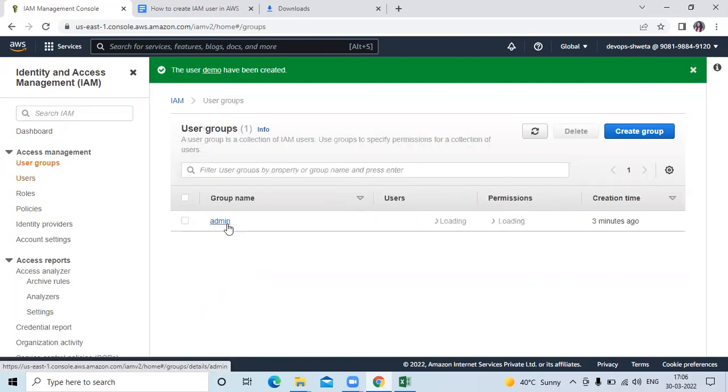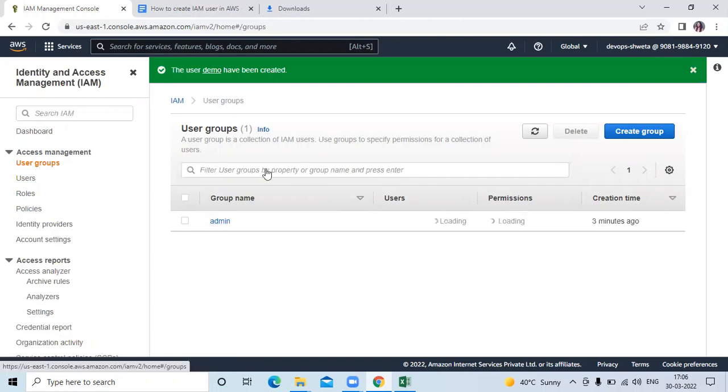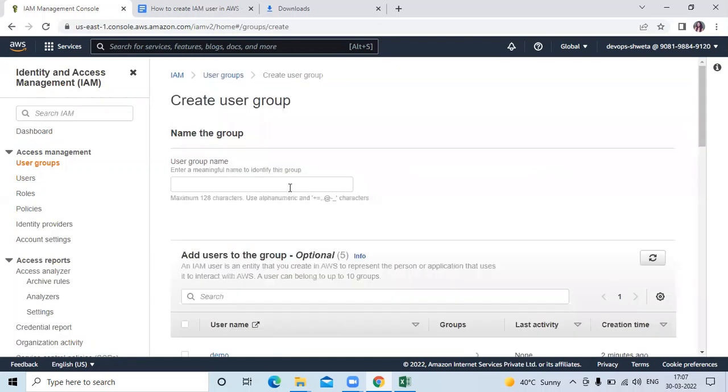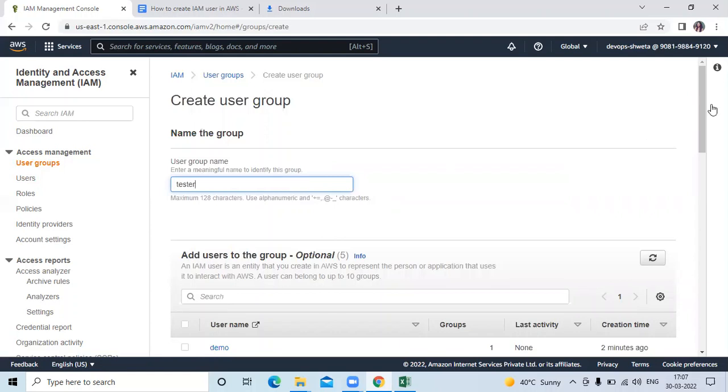Sometimes after creating any user, you need to create any group. Then you can simply go to user groups and click on create group. Then enter group name. So here I will enter tester.